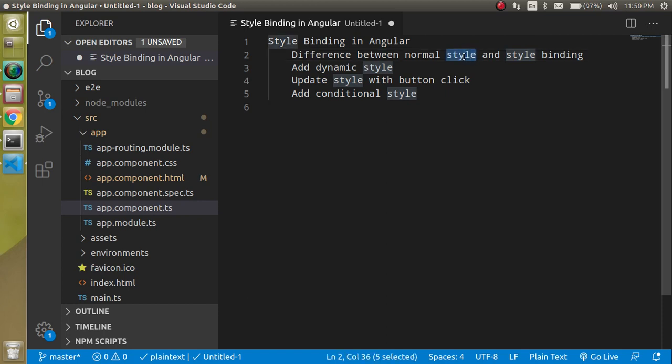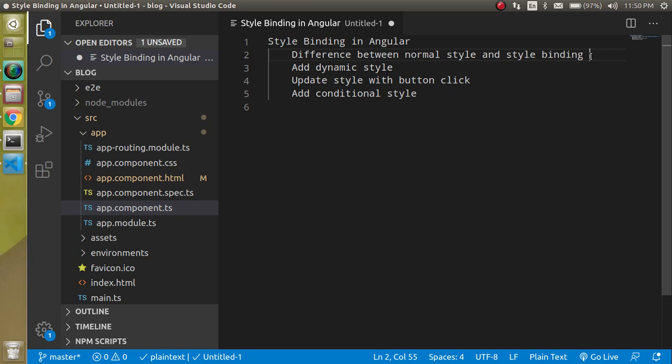And normal style is not much more dynamic. We cannot use it simply when we just want to change the color on a button click or we just want to add some style on a conditional basis. But style binding has the power of easily doing the performance on a conditional basis, dynamic style and all. So now let's see all these things with the example.